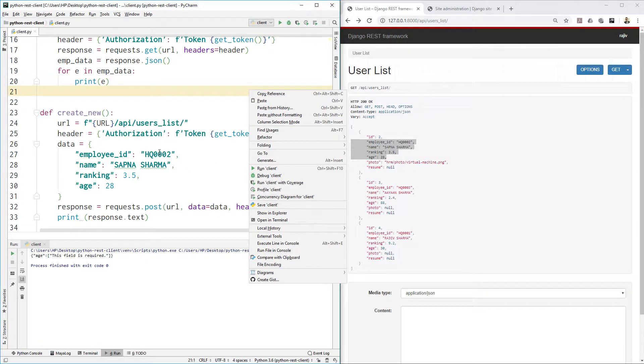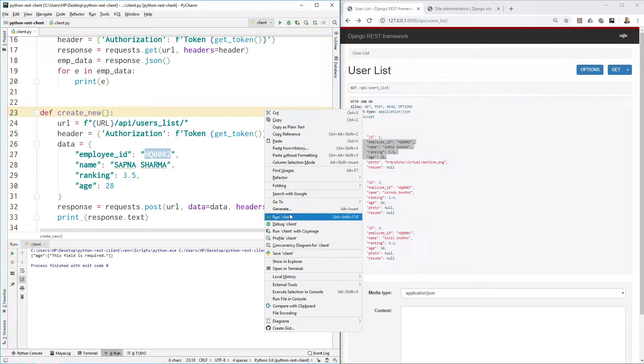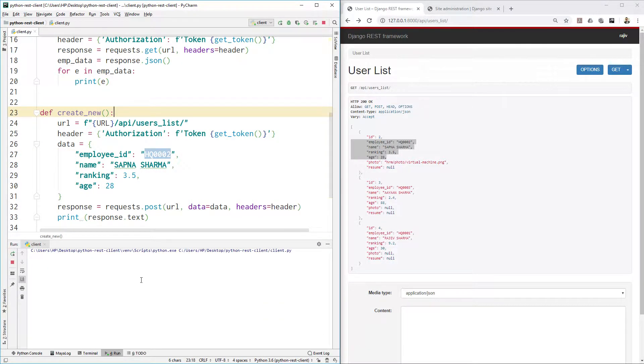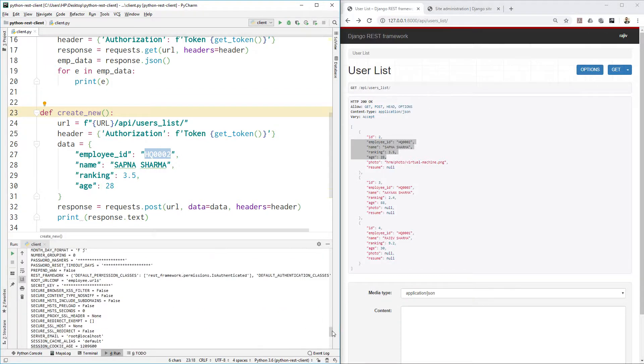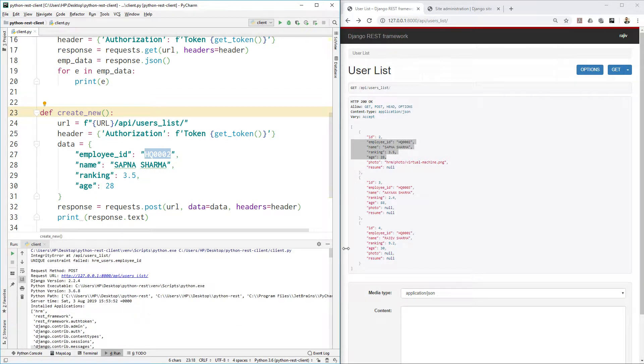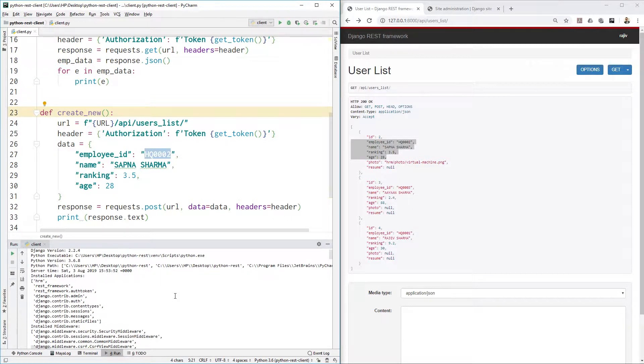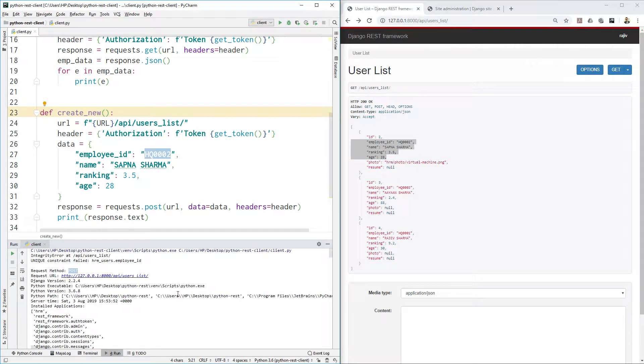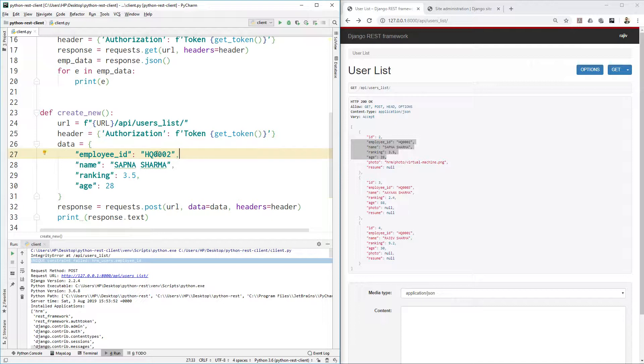Let's send this information. We will definitely see an error because you are not supposed to add the same IDs twice. Let's see the error first. We are seeing a Django error here - POST is failed because unique constraint failed. You have to use a unique item.